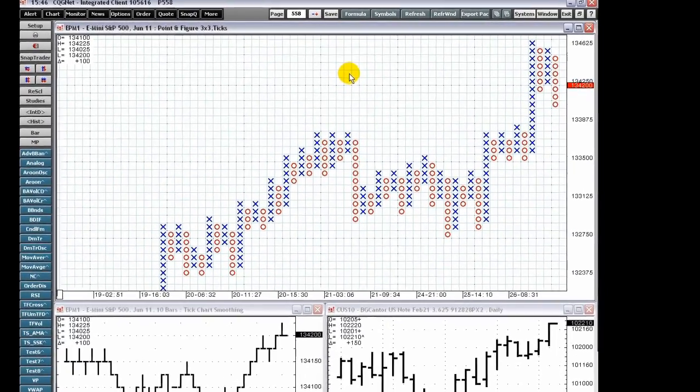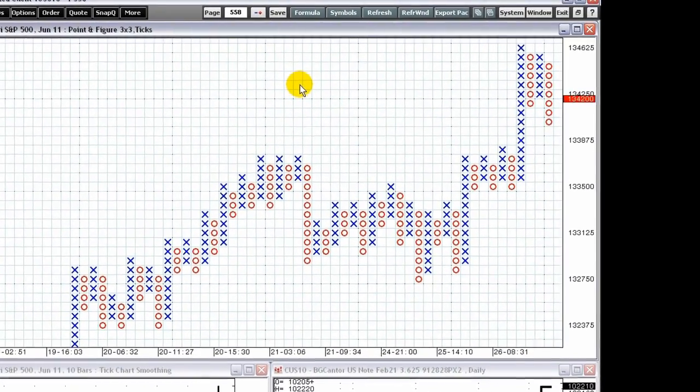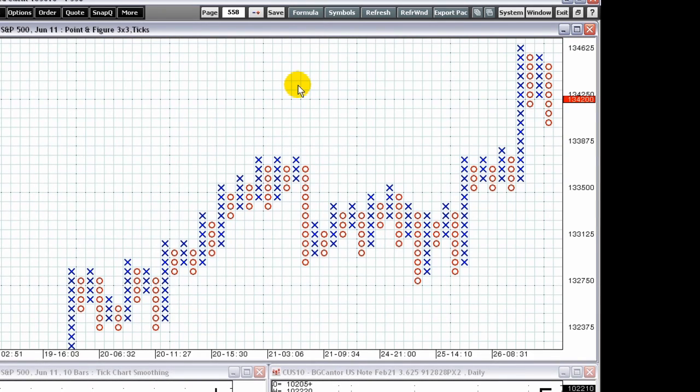CQG has created industry-leading charts for over 30 years. The benefits of CQG charts are the ease of use and exposure of the market information you need to make better trading decisions.